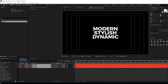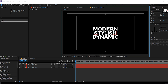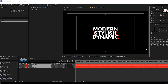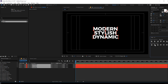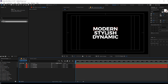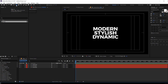Then I'm gonna select all the layers and turn on the title action safe, place them in the center. To be more precise, I can select all the text layers and click the vertical center distribution icon so everything is nicely aligned. We're good with the text setup.